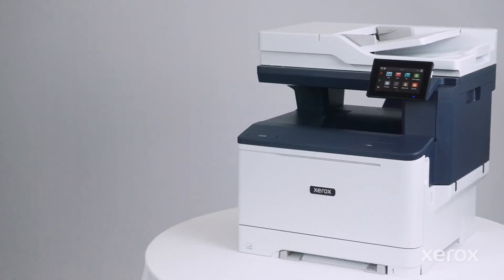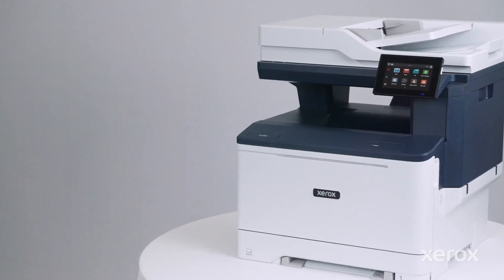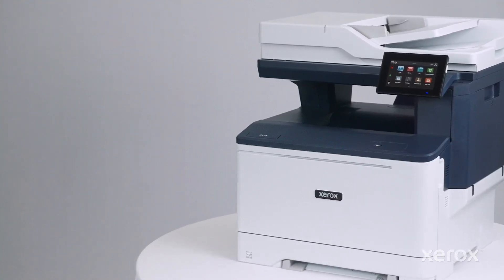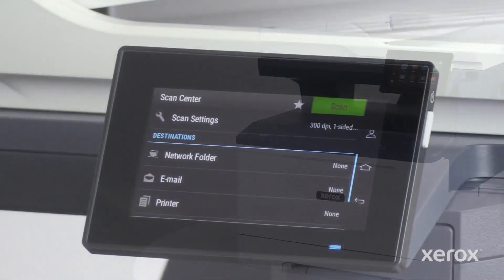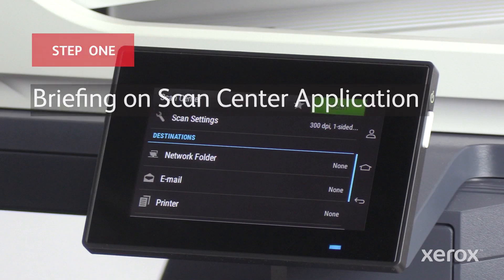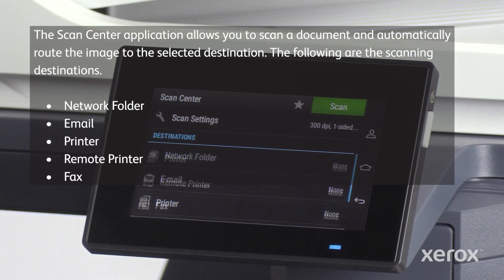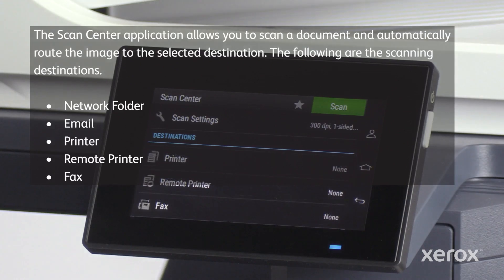This video explains how to set up the Scan Center app for the Xerox C325 Color Multifunction Printers. The Scan Center application allows you to scan a document and automatically route the image to the selected destination. The following are the scanning destinations: Network Folder, Email, Printer, Remote Printer, and Fax.